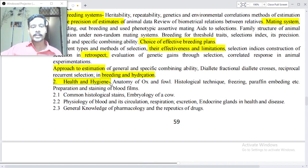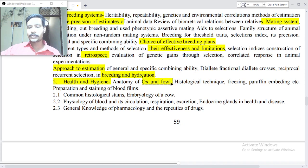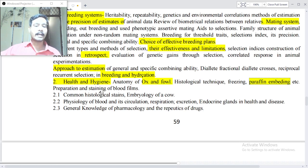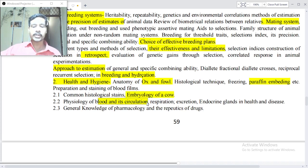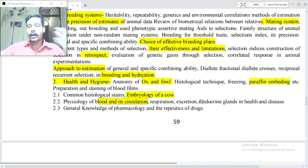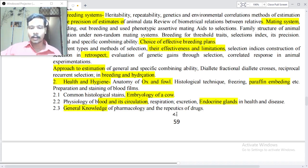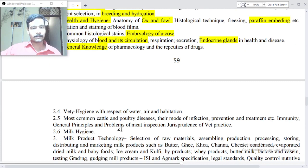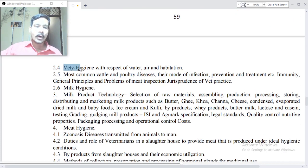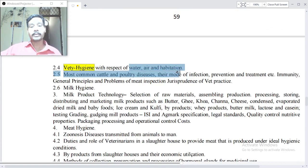Point 2: Health and Hygiene — anatomy of ox and fowl. Histological techniques: freezing, vapourine, embedding, preparation and staining of blood films. Common histological stains. Embryology of the cow, physiology of blood and its circulation, respiration, excretion, endocrine glands in health and disease, general knowledge of formulary and repellents of drugs. Point 2.4: Veterinary hygiene with respect to water, air and habitation.